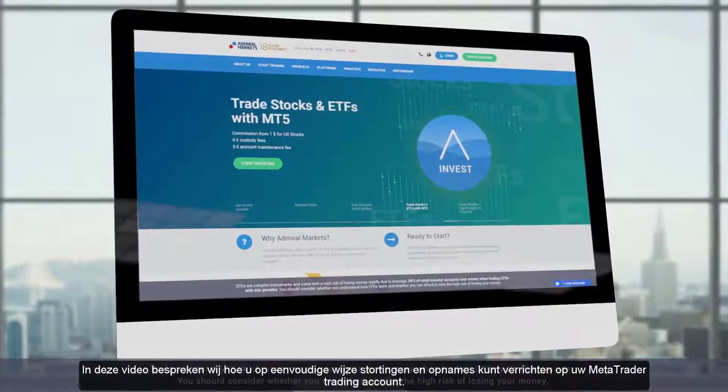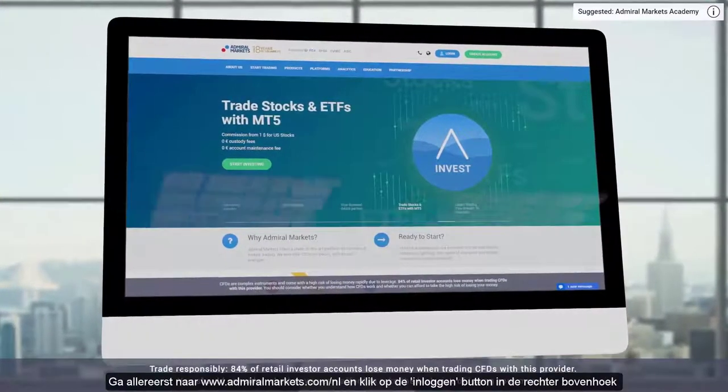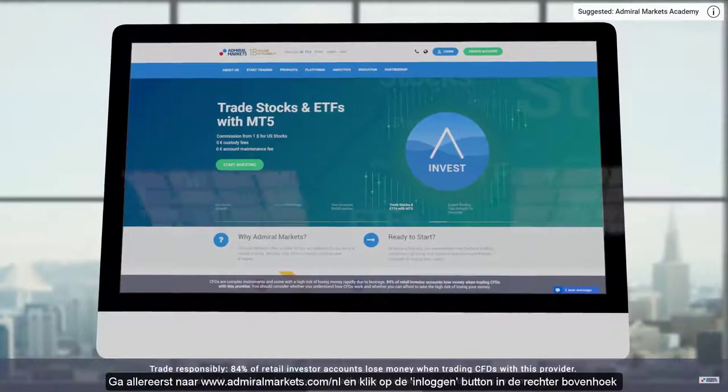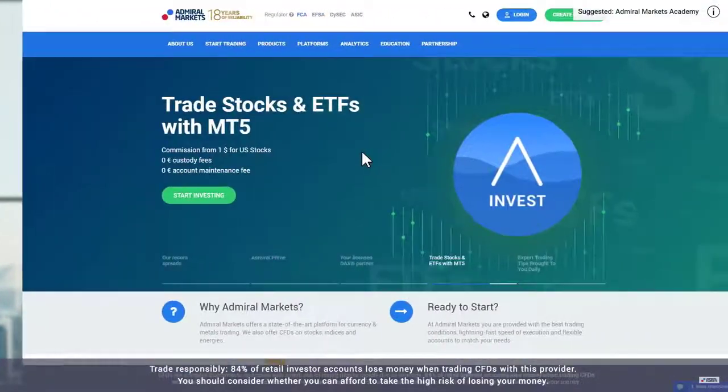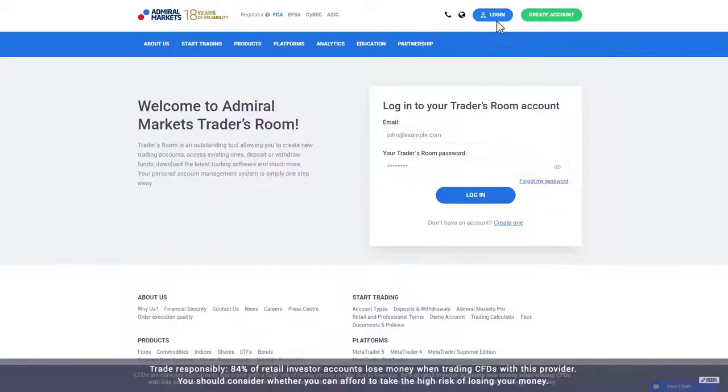In this video we explain how you deposit and withdraw funds from your Admiral Markets trading account. To get started, visit the Admiral Markets website and click login.